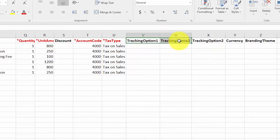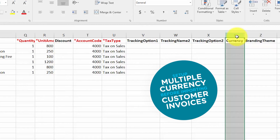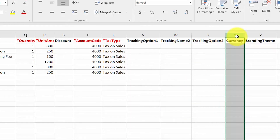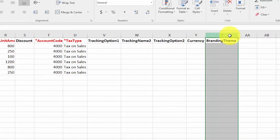For Tracking Options, complete these fields only if you have set up tracking categories to track sales by cost center, department, or location. Otherwise, leave these fields blank. For the Currency column, if you track sales in multiple currencies, enter the three-digit code for the foreign currency the invoice is in. If you have not set up the multiple currency feature, do this first before importing invoices in a foreign currency. Finally, for Branding Theme, if you set up a custom branding theme for invoices, enter the name of the theme. Otherwise, leave it blank and Xero will use the standard branding theme.